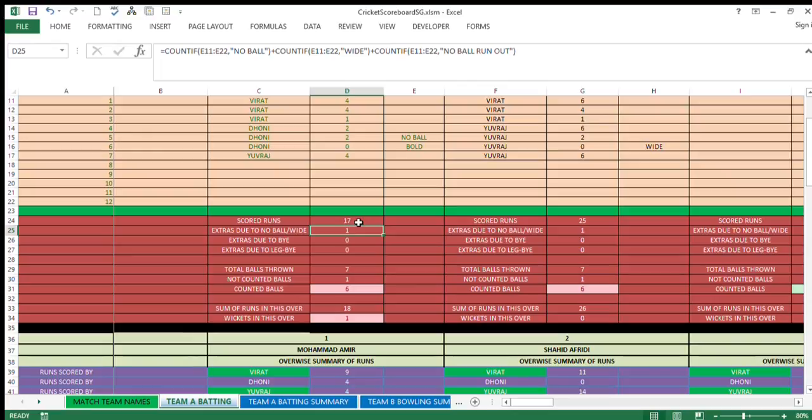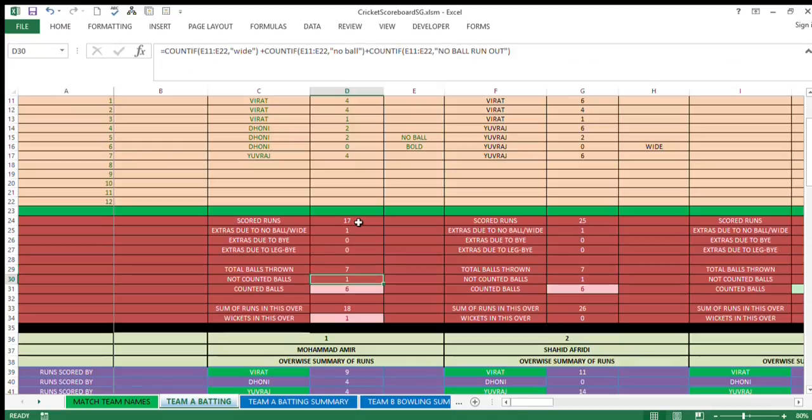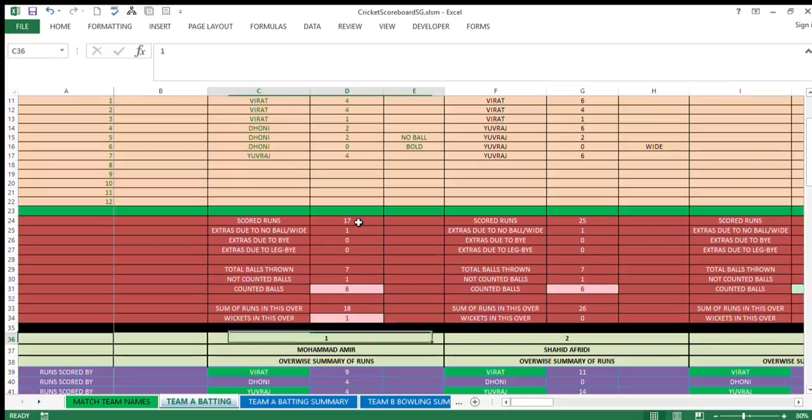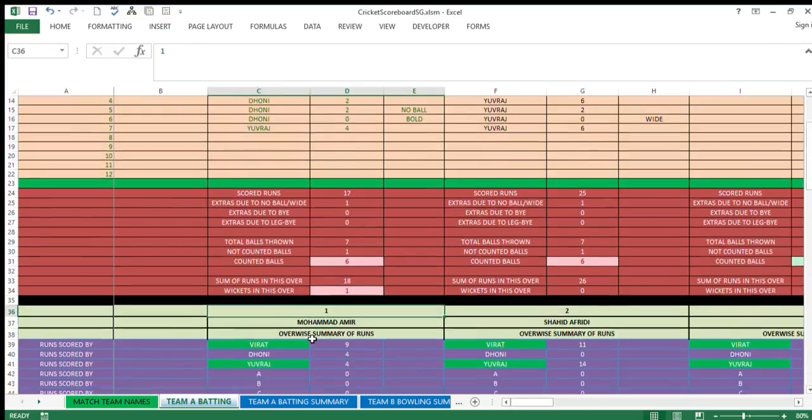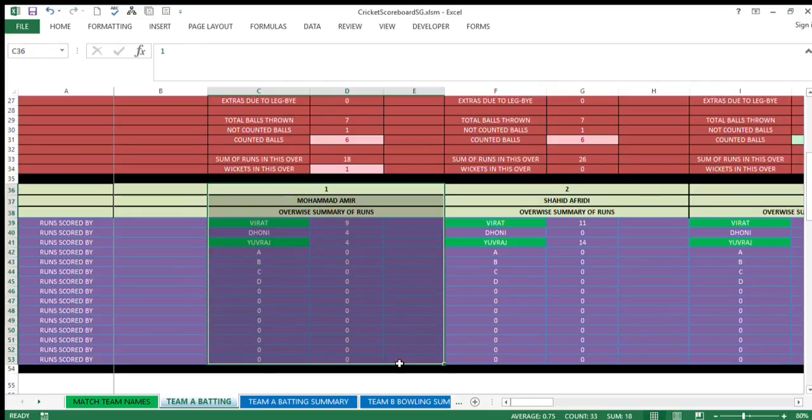Extra due to no ball and wide will be shown here, due to by, leg by. Total balls thrown can be more than six because of the uncounted balls, that is no ball and wide ball. Not counted balls of one in this case, and counted balls will be shown here.